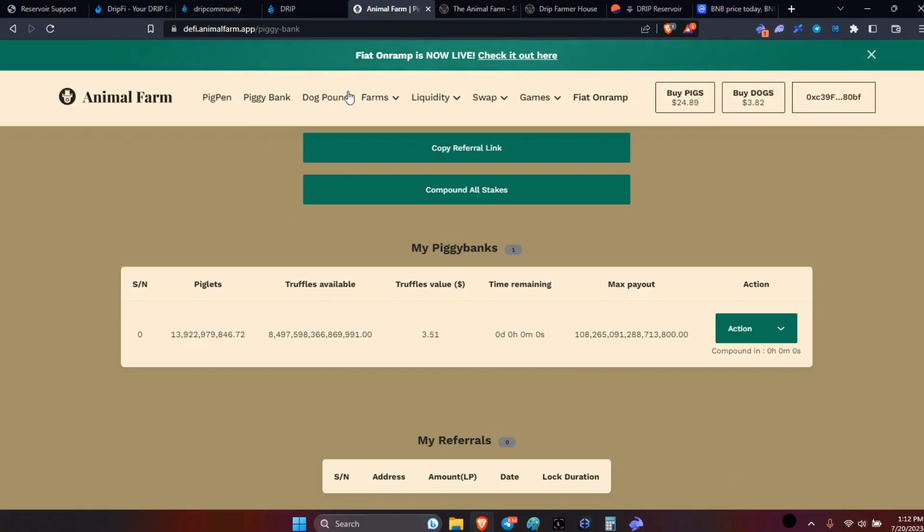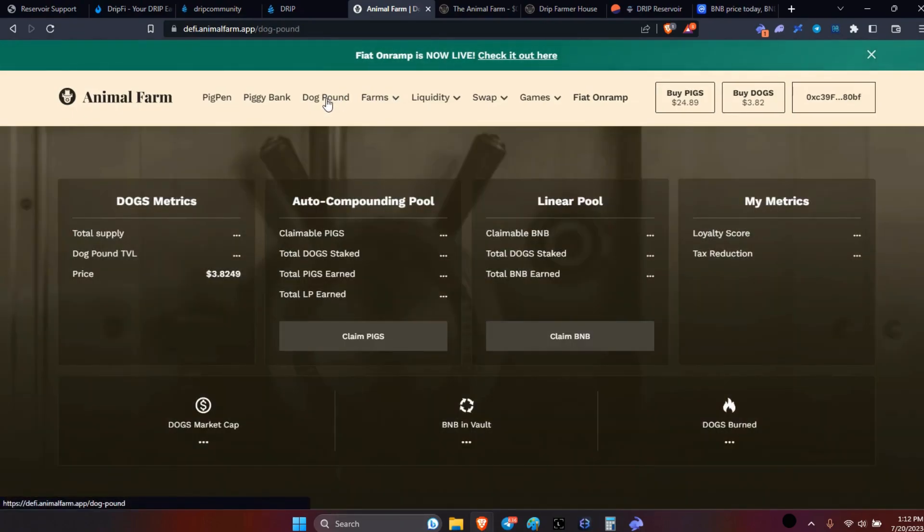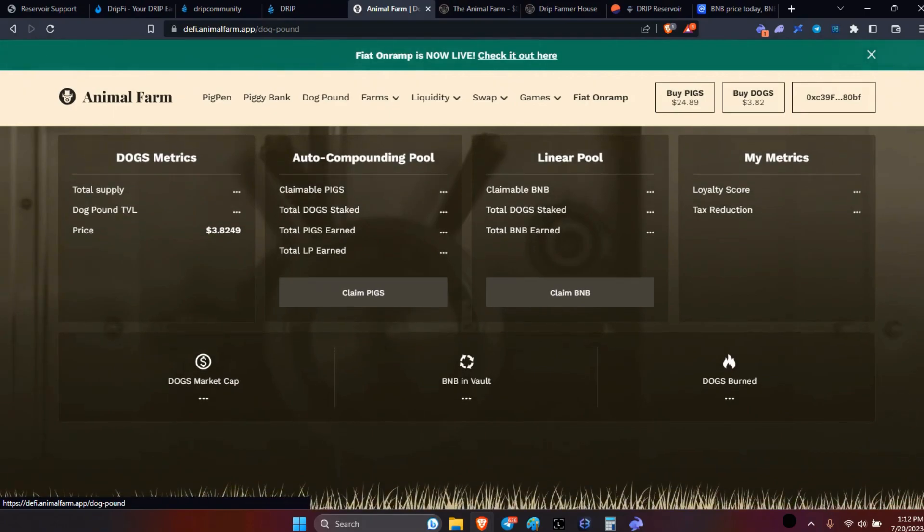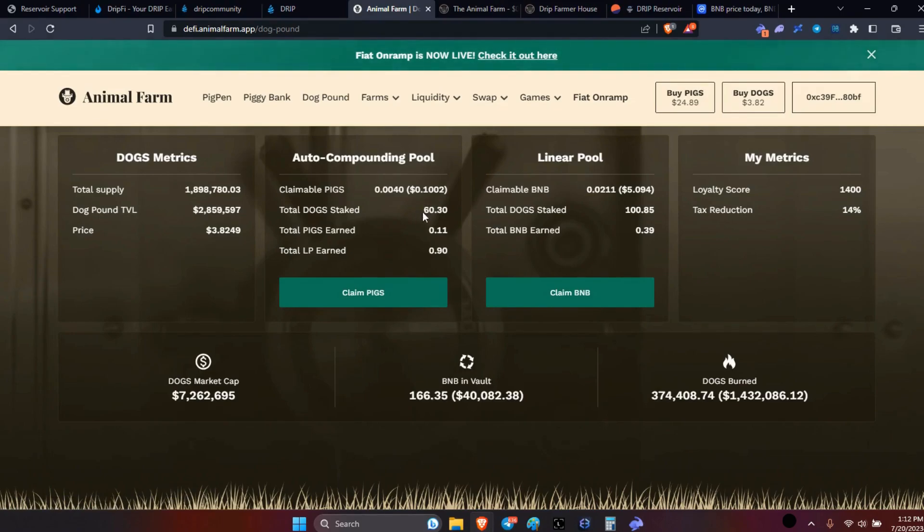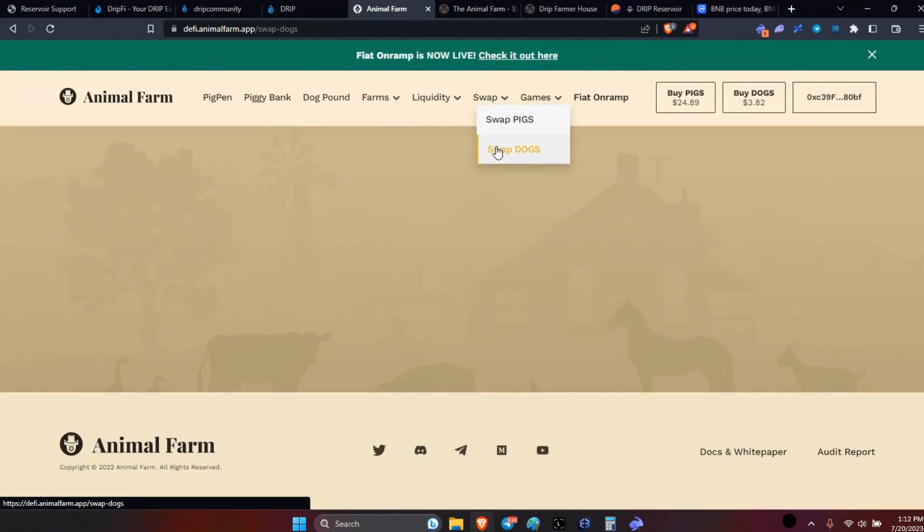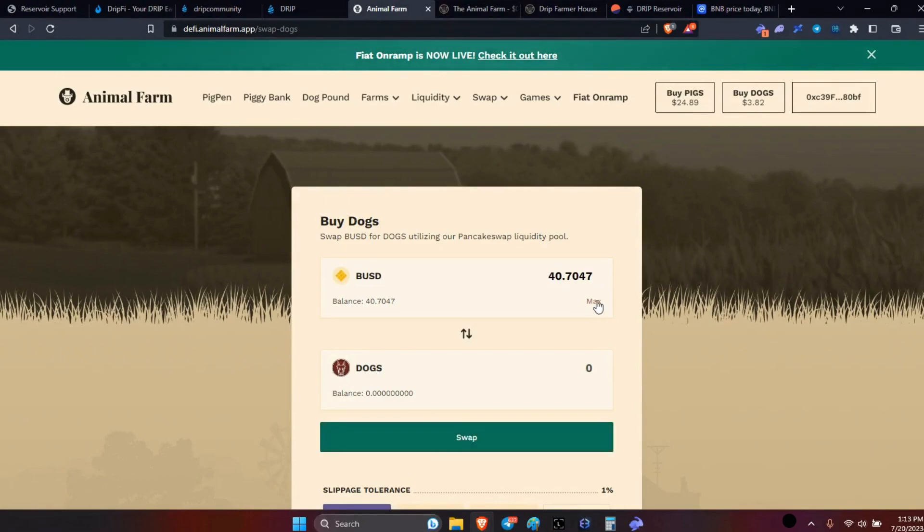Okay, I'm almost good there. Let's check the dog pound. Let's check on my dogs. I'm going to get a few more, so I'm going to go ahead and get 10 more and add to the auto. So let's swap some dogs here, let's get 10 more.